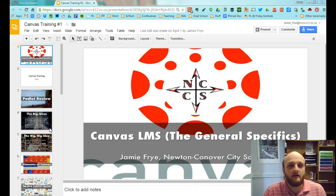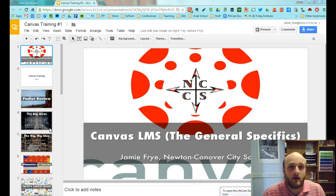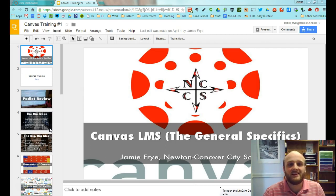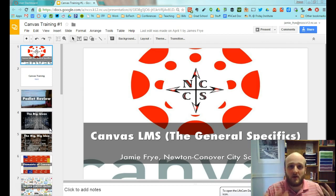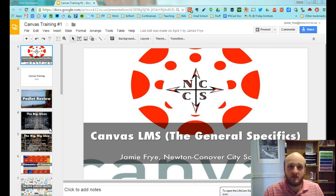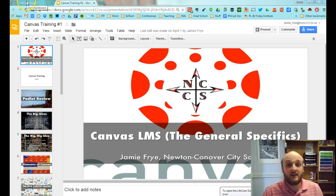Hi everybody, Jamie Frey here, Newton-Conover City Schools Instructional Technology Facilitator. I'm here to walk you through the use of Canvas in a very brief form — probably about 20 minutes worth of walkthrough — just to give you a basic overview of how to access Canvas and how to begin creating a course. Throughout the video, I will pause so you'll have time to stop, think, and practice. The most effective professional learning experiences are those where you get to play around and use what you've just learned.